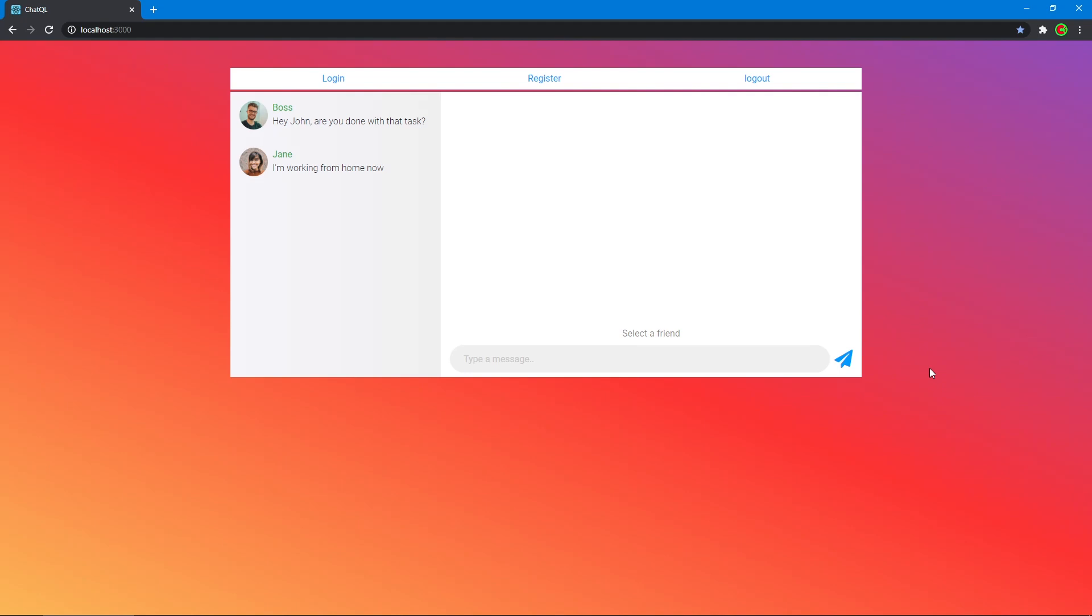Hello class. In this series we'll be building this slick messaging application that you see right here, which is not a copy of Facebook Messenger, I don't know why anyone would think that.